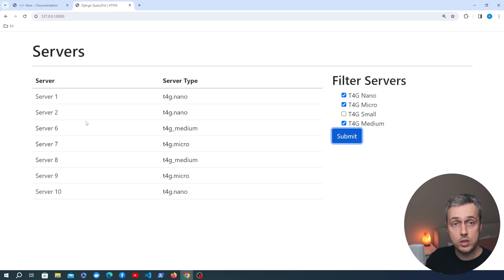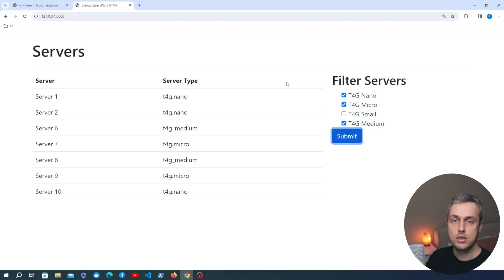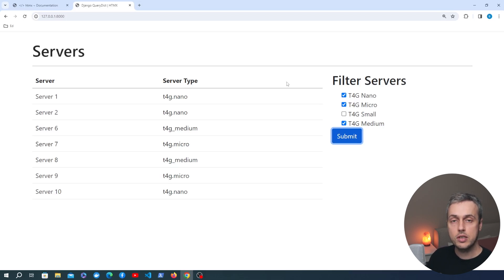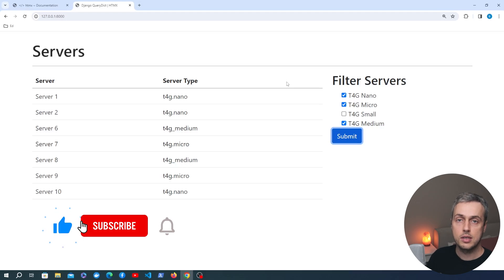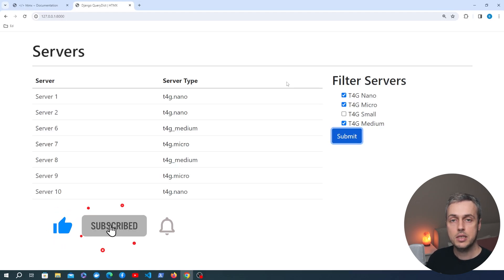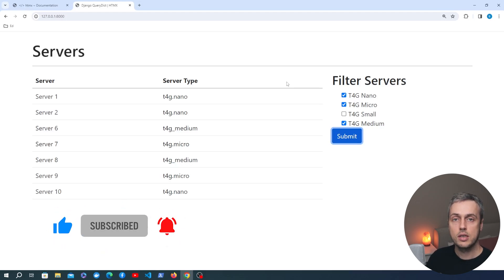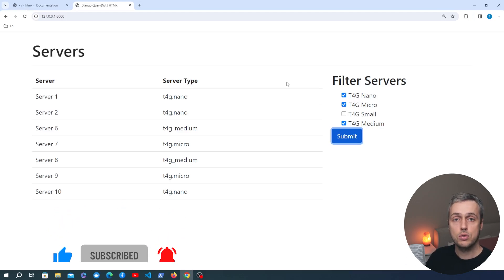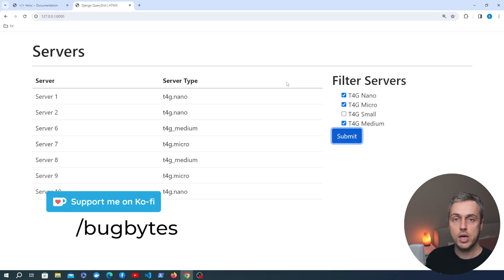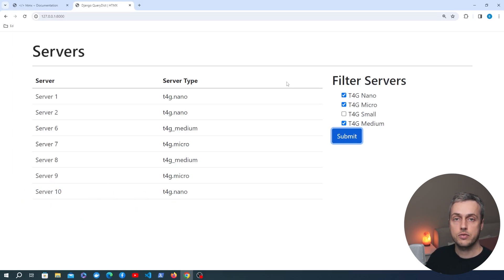That's a simple demonstration of how you can take a list page in Django — with an HTML table or unordered list — and use htmx to filter items based on query or search parameters submitted from a form. Thank you for watching. If you enjoyed this video please consider subscribing, giving it a thumbs up, and buying a coffee for the channel via the link in the description.